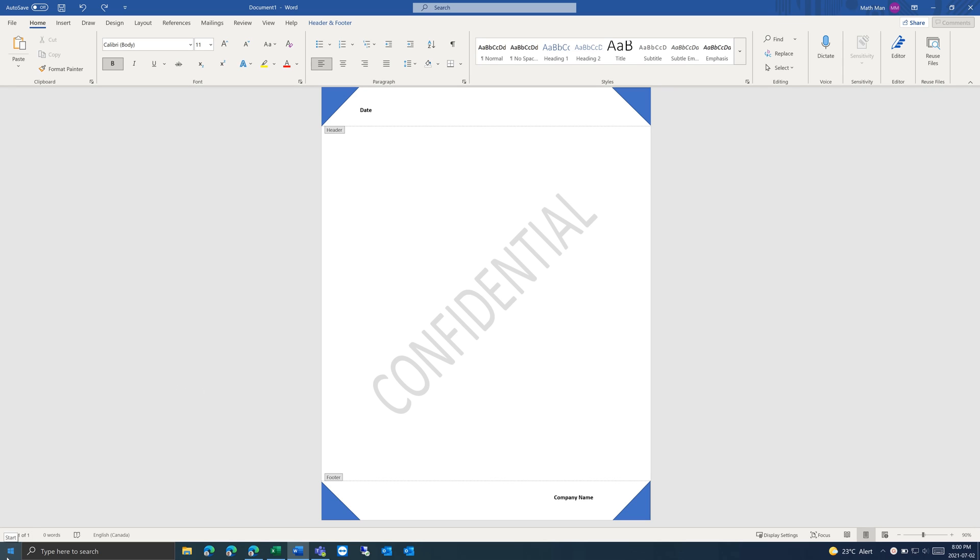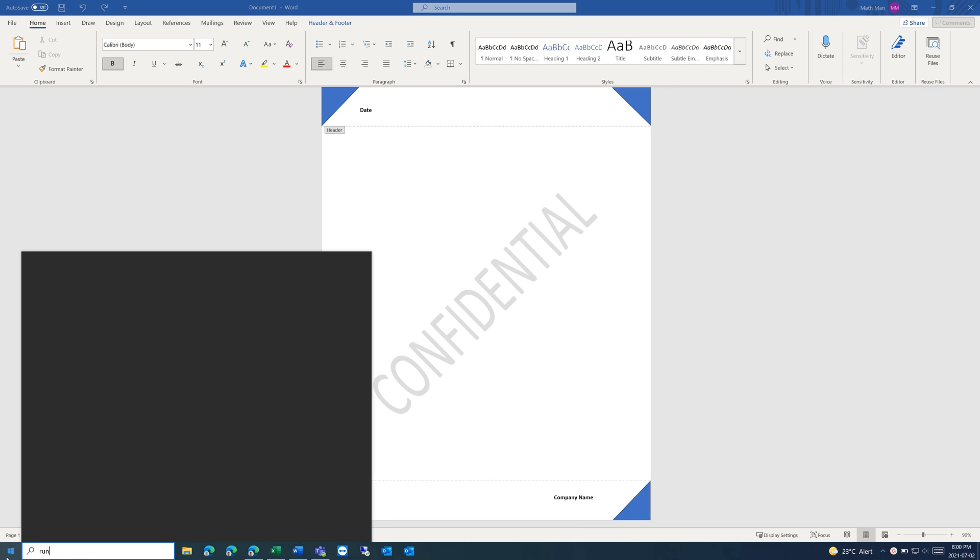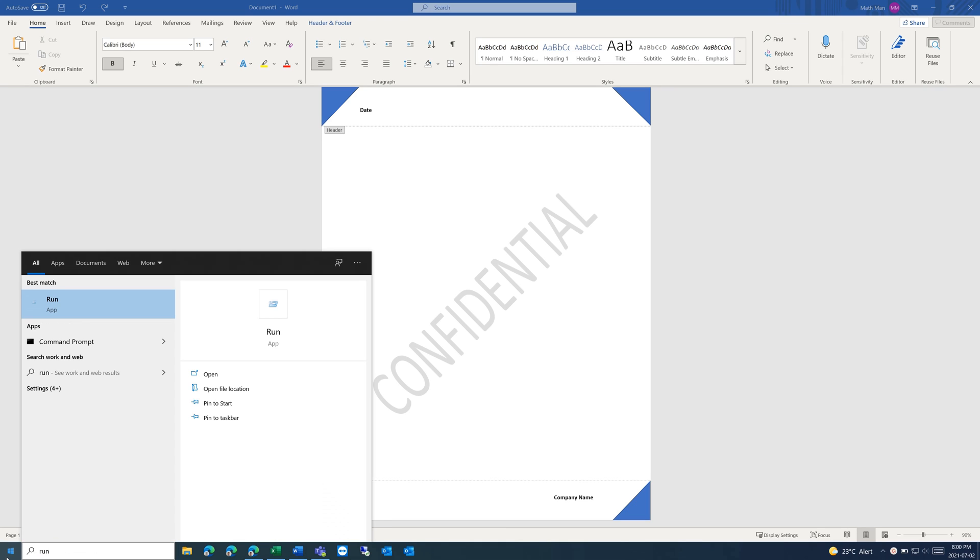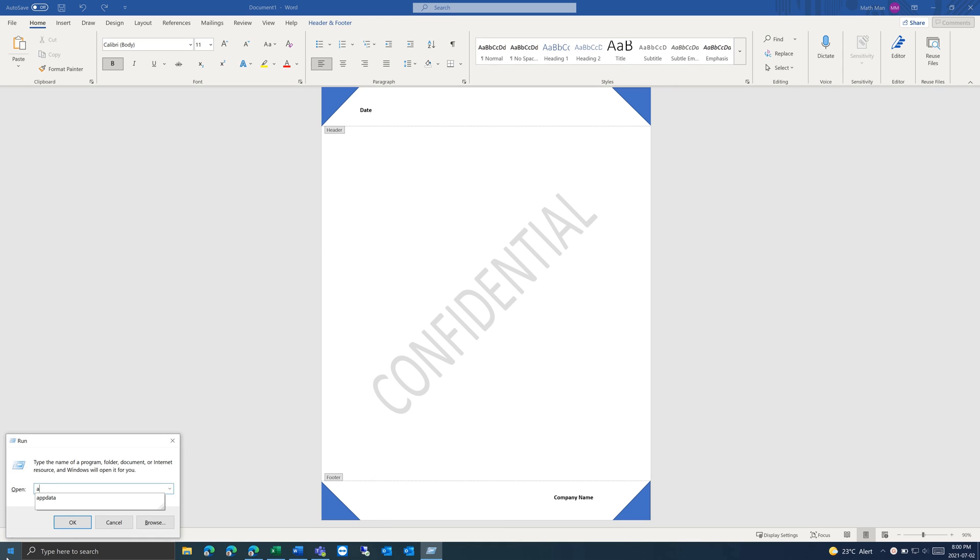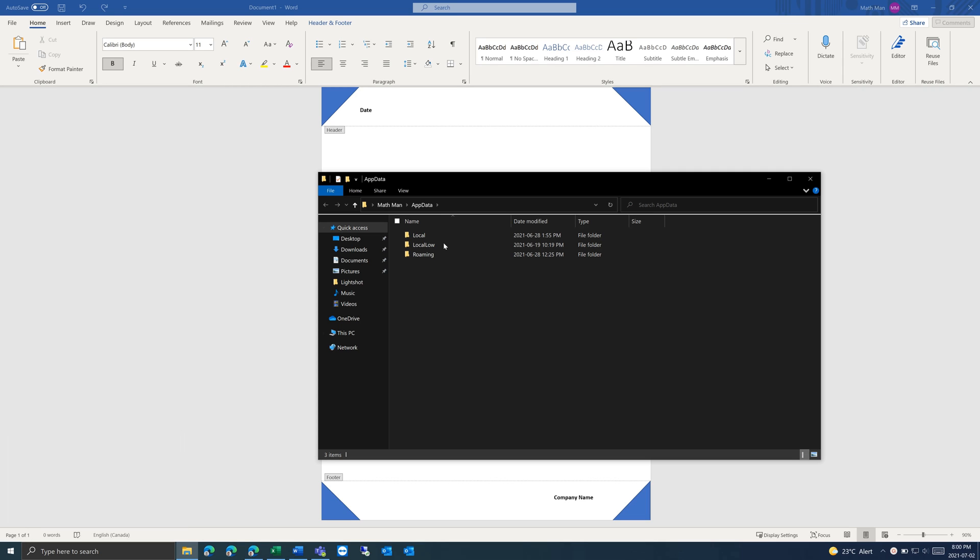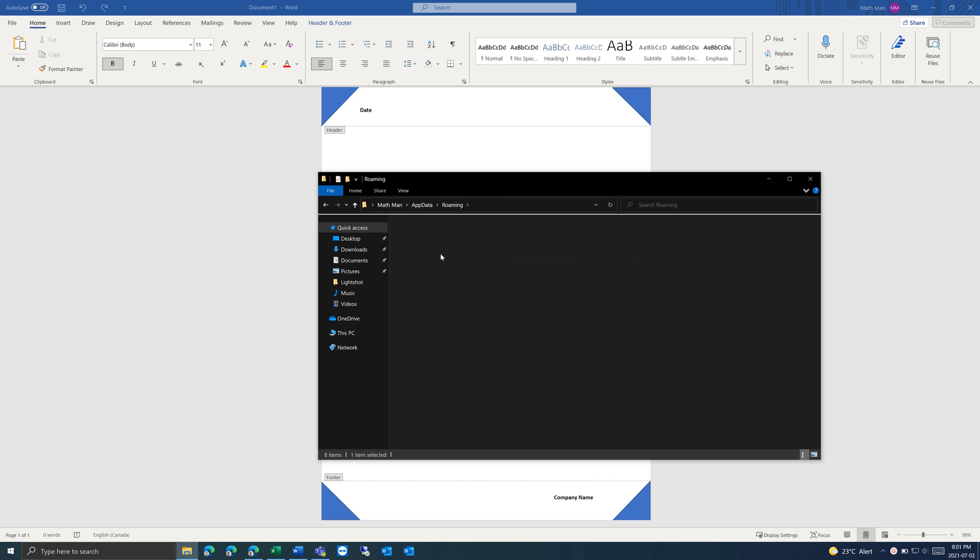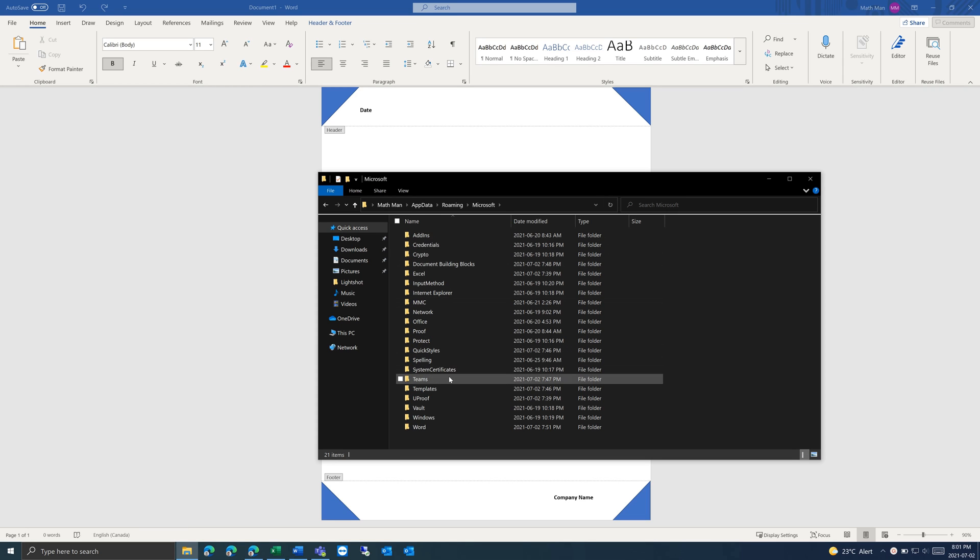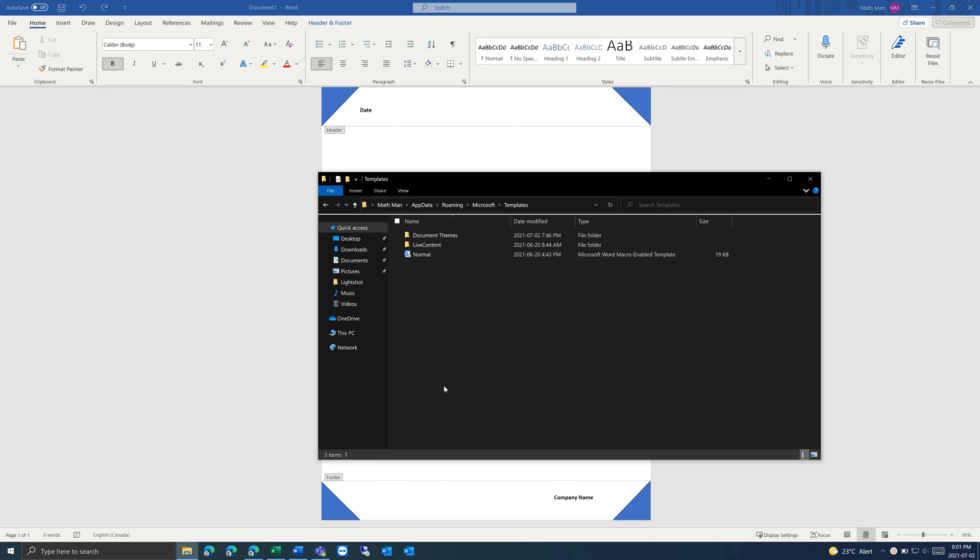You can get there by hitting the Windows key, type in Run, and then AppData. You can click on the Roaming folder, Microsoft, and Templates.